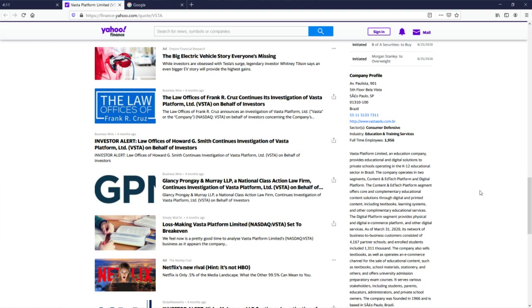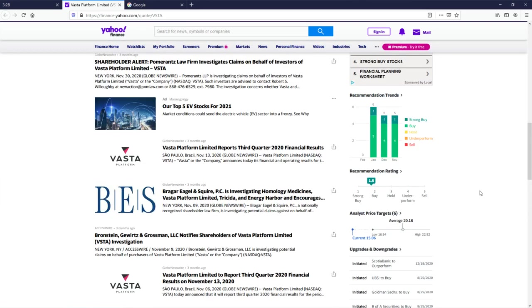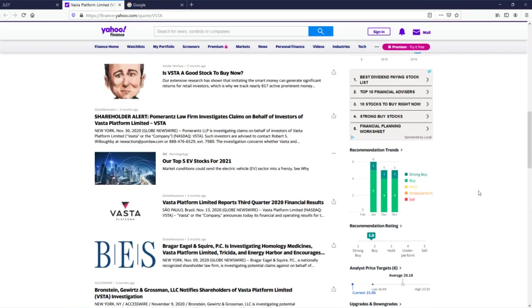Content and ed tech platform and digital platform. Okay, I don't think - wow, 4,167 partner schools! And enrolled students included 1,311,000. So that's effectively 1 million 311 thousand. That's actually pretty impressive. Maybe it's not as limited a market as I would have thought. I mean Brazil is a big country so I guess that makes sense.